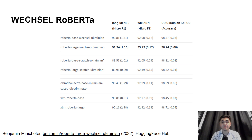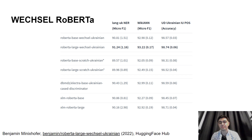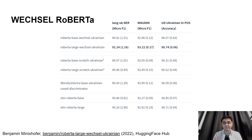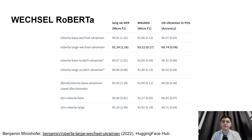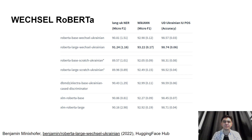However, recently there were lots of corpora released for Ukrainian — either multilingual corpora like CulturaX, which contain a substantial Ukrainian part, or even monolingual corpora specifically designed for Ukrainian like UberText 2.0. This inspired us to challenge the status quo and see if we can reach and maybe even exceed the performance of models like Wechsel.